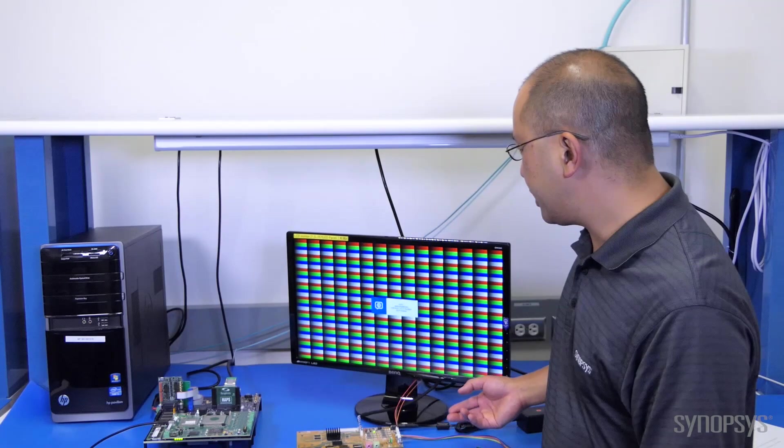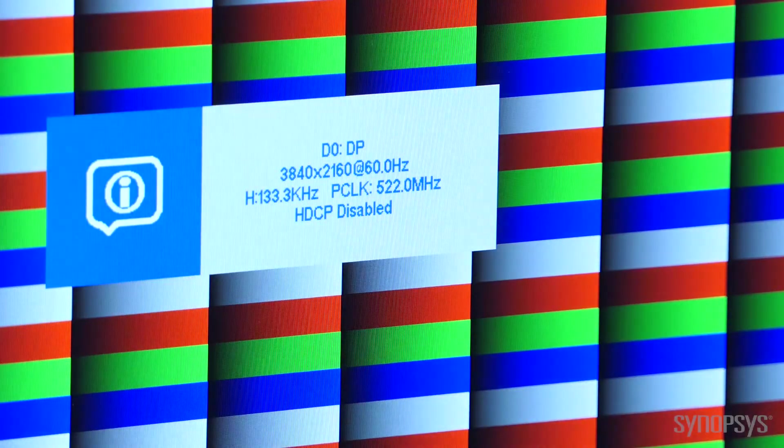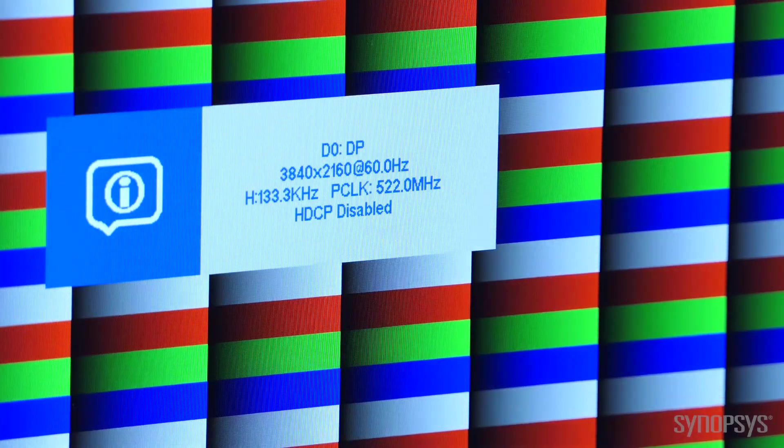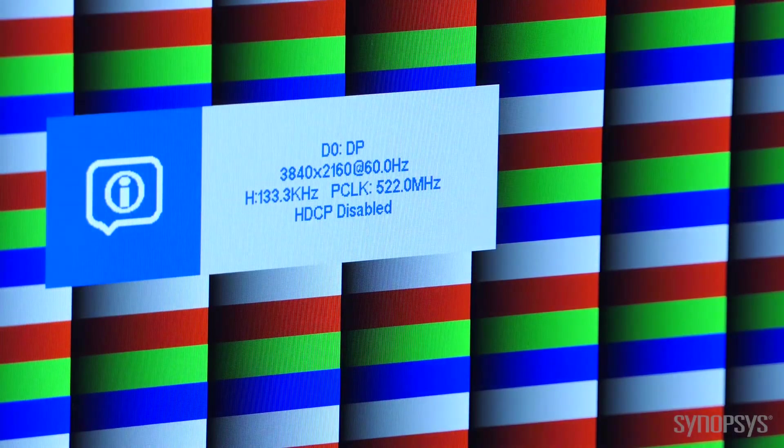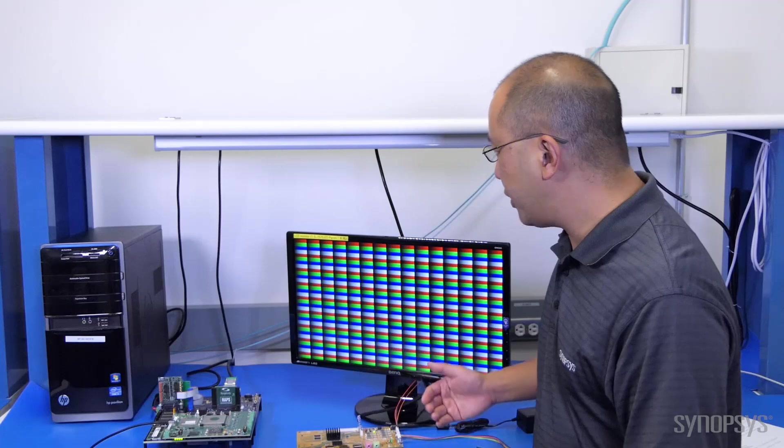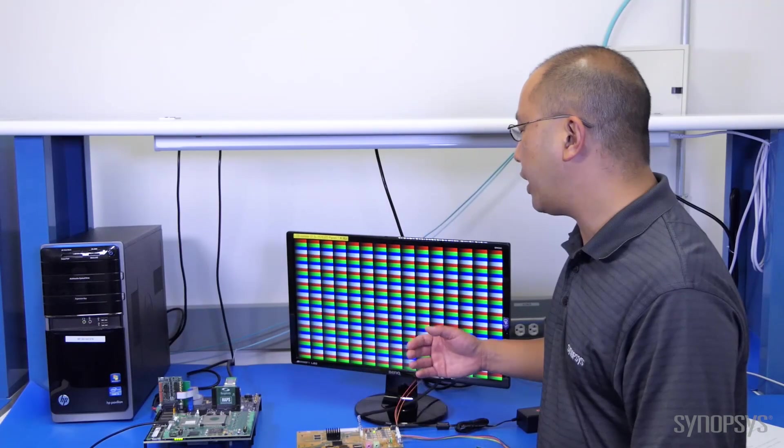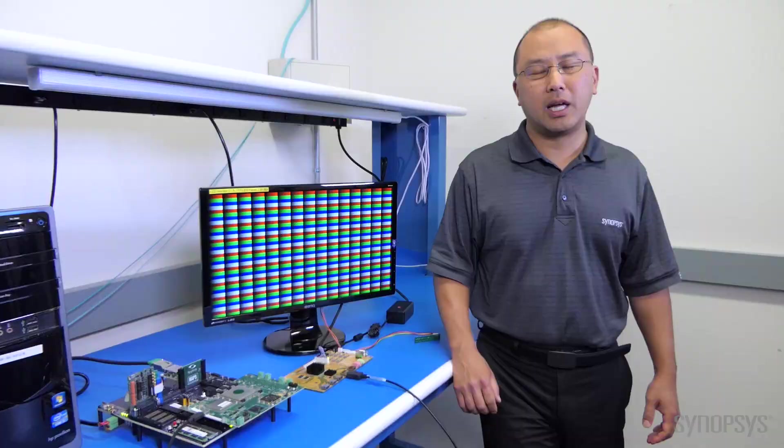This is the test pattern you can see here that we're running at ultra high definition resolutions with the HBR3 rates of two lanes at 8.1 gigabits per second.